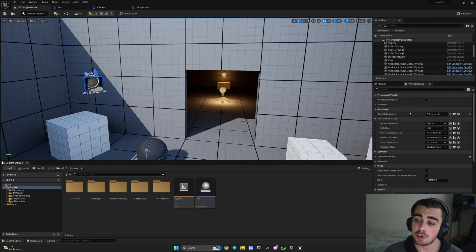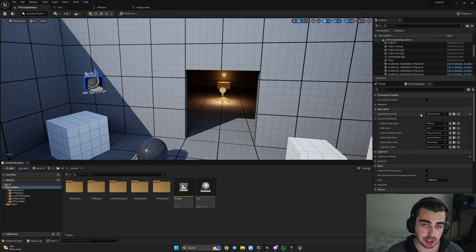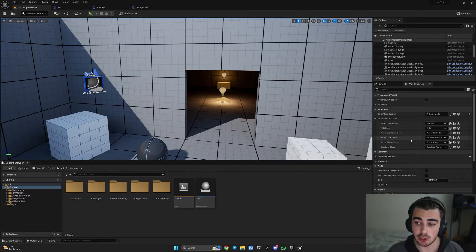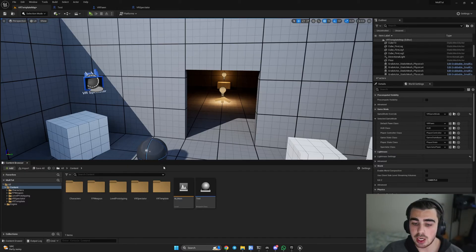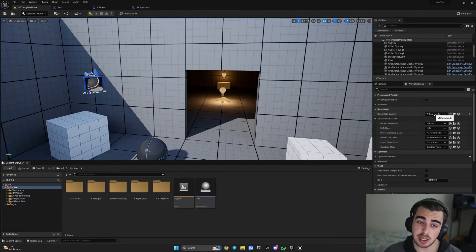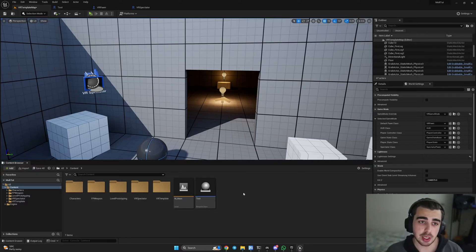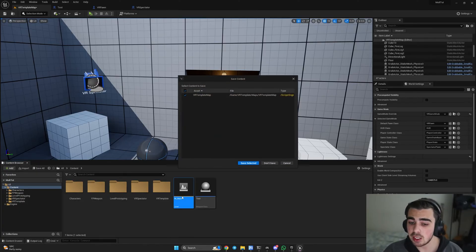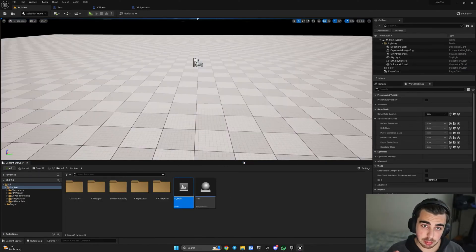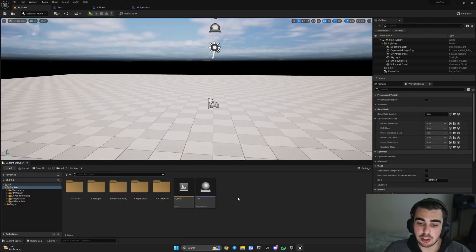Now, you can notice there is a game mode override for each level — each level has its own separate game mode instance. We're currently in the VR template level, which has a built-in VR game mode. We need to create a new one to make changes. For the VR template I won't do anything since it's not acting as a server, but for the main level — where we gather players — we need to create a game mode.